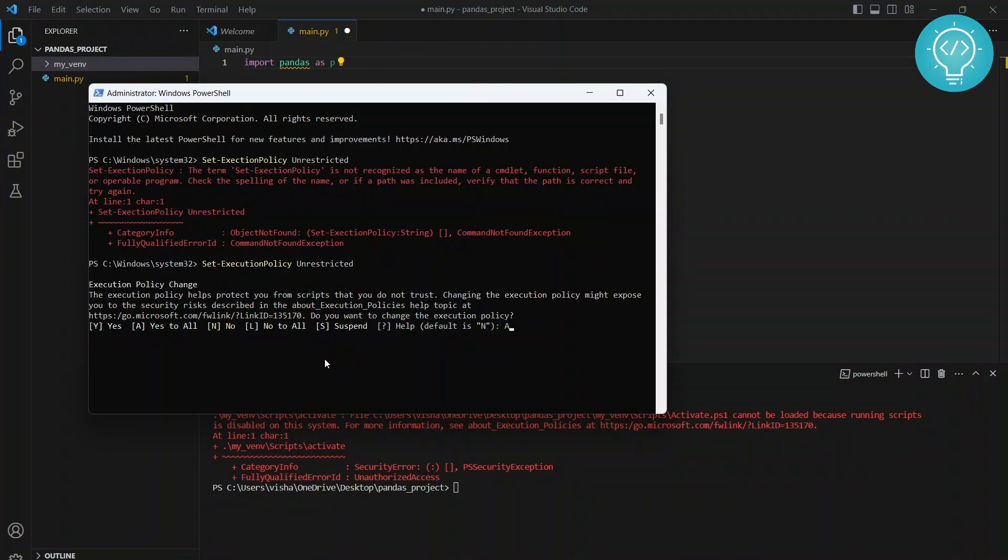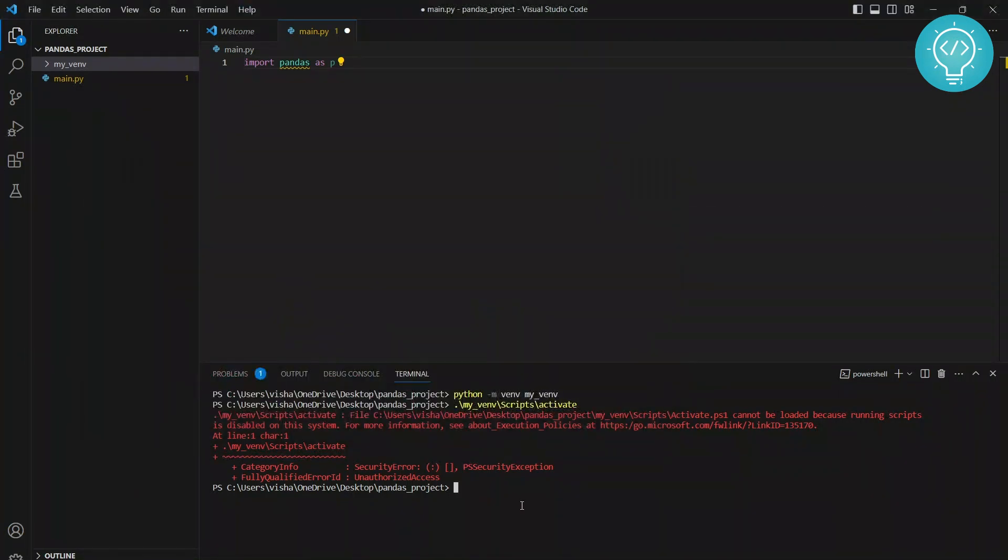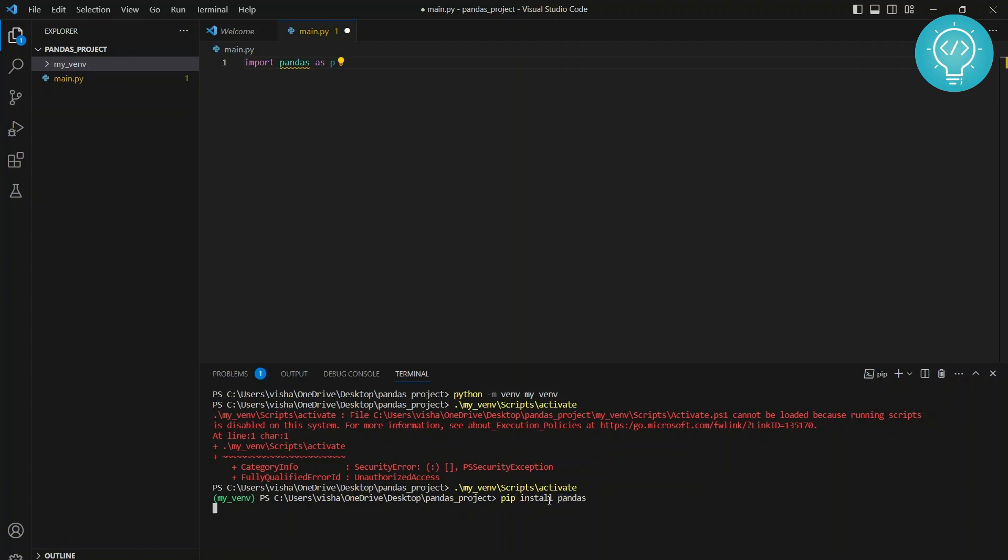Type it correctly. Now we go here and do this, and as you can see the virtual environment is activated. Once it is activated, you just need to type pip install pandas. Pandas is being installed now.